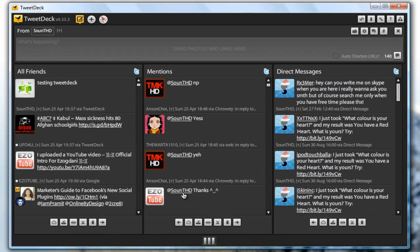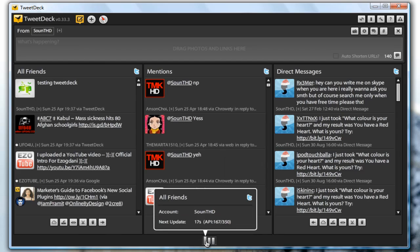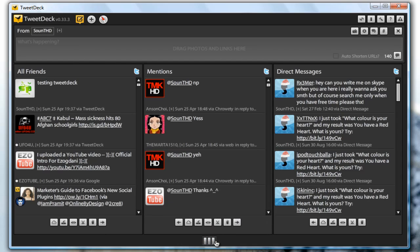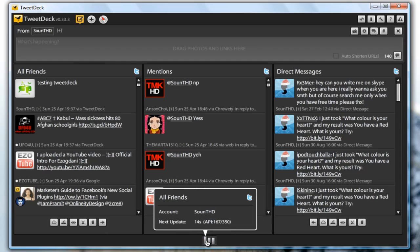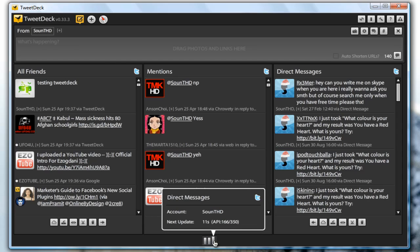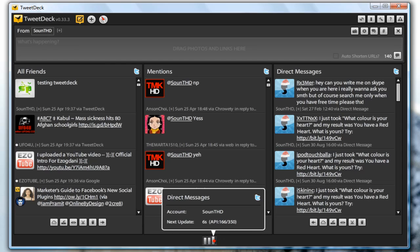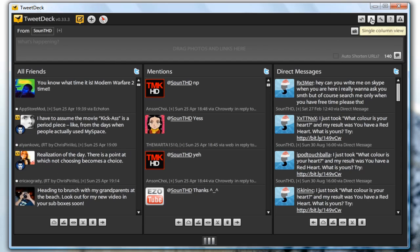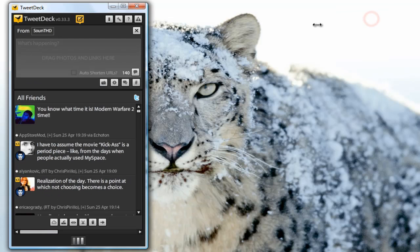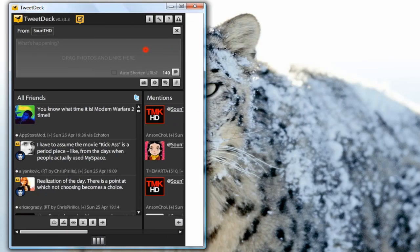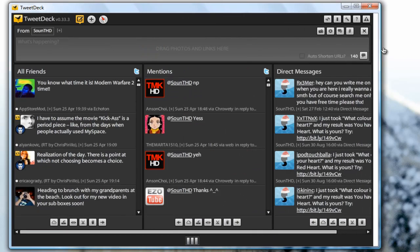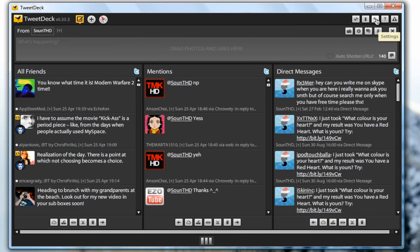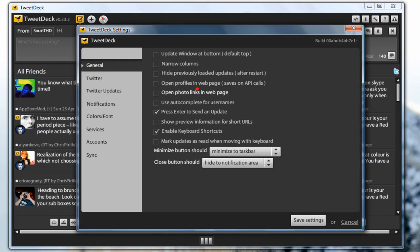Next, as you can see there are again a couple of buttons right in the bottom of the application so it is showing you the account you are using and the next update. On the top we have several more buttons. You can refresh, you can single column view just like this, and you have a settings panel.